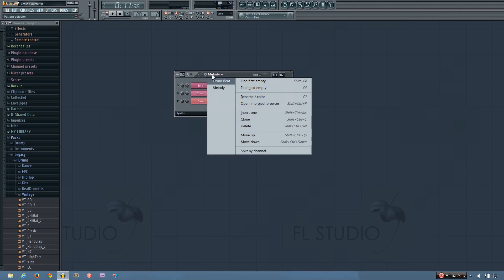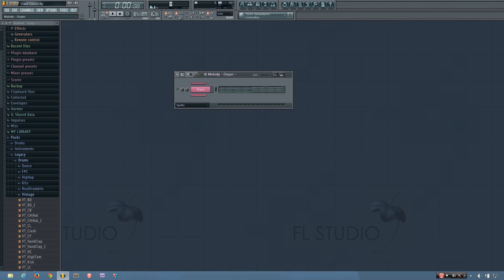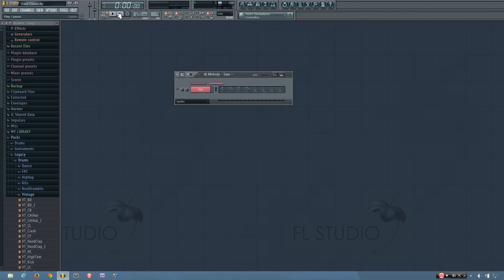And it'll rename it, so it'll say melody and then bells, melody organ, and melody saw. So you can see I have separate channels for my bells, and then for the organ, and for the saw.